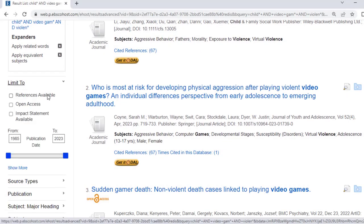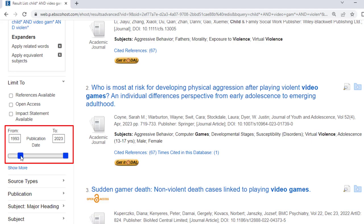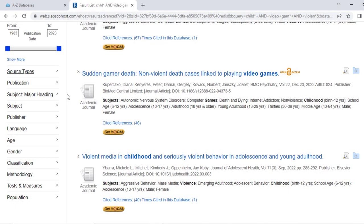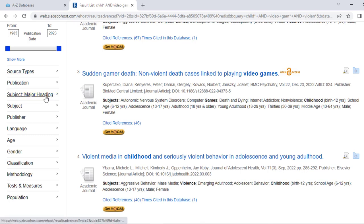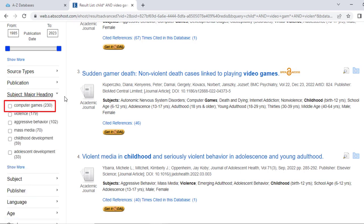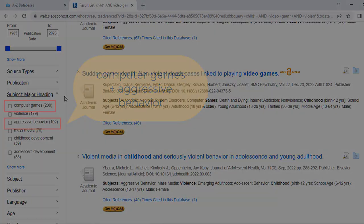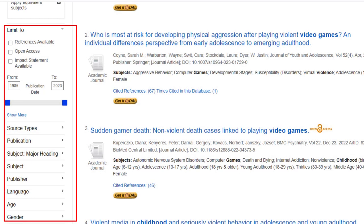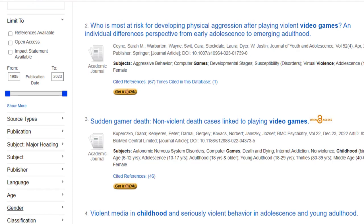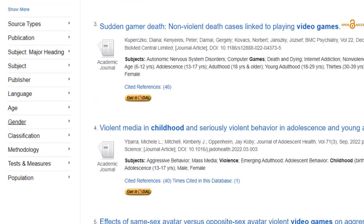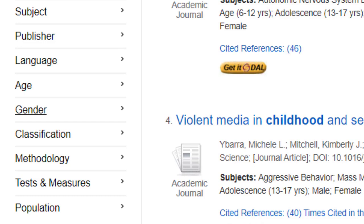You can also limit the date range of publication with a slider. The Subject Major Heading tab is also important to look at, because it shows the standard terms EBSCO uses to sort records in the database. Notice how EBSCO uses the word computer games instead of video games, and one of the main headings is aggressive behavior — both would be good terms to add to your search. PsycInfo also has unique limiters for methodology and age demographics. Not all EBSCO databases will have these same limiters, but limiters will always be listed in the same location across EBSCO databases.